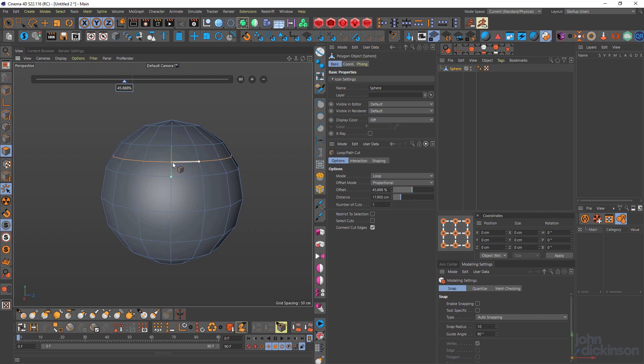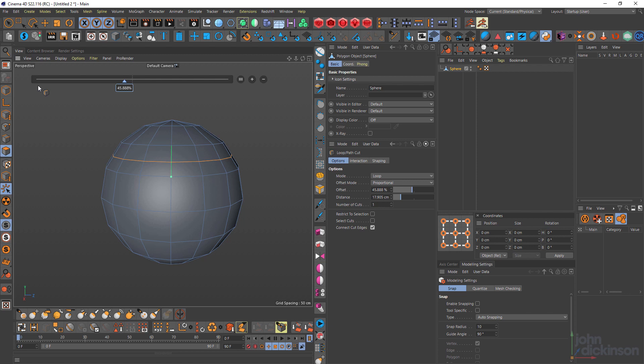You'll notice this green line that appears on the edge that I've cut and there's a point at the bottom edge. That green dot or point indicates the left-hand side of the HUD slider and that cut's still live.